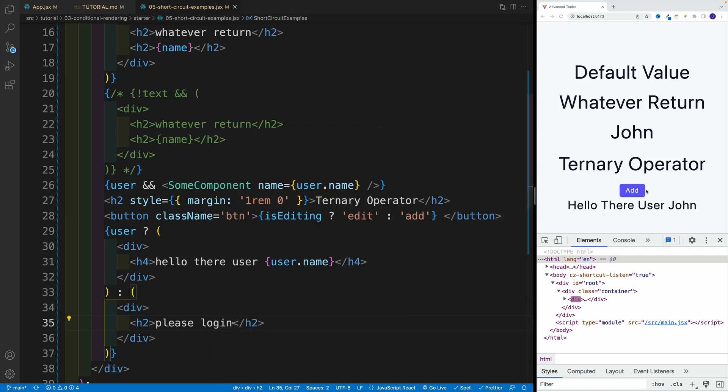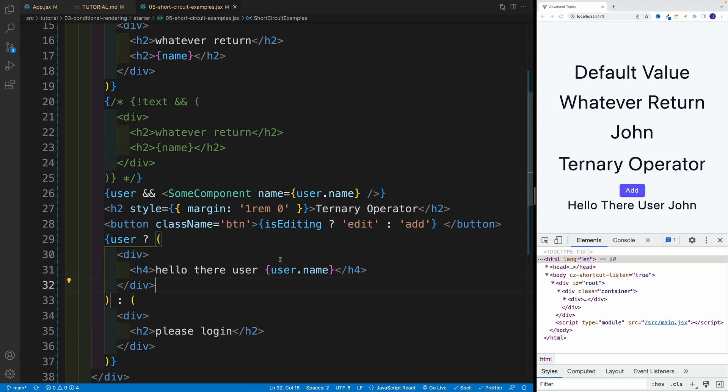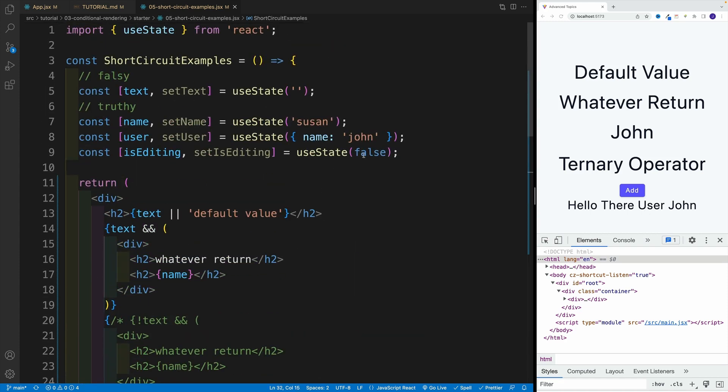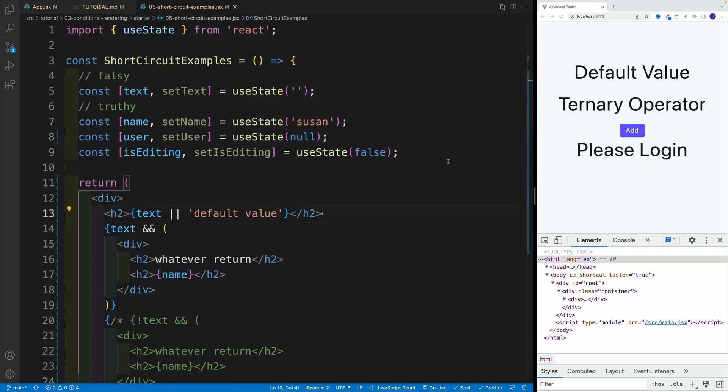And you'll notice that right away we have hello there user John. And if we change this to null again, then of course I'll have please login. So let me go back to John.